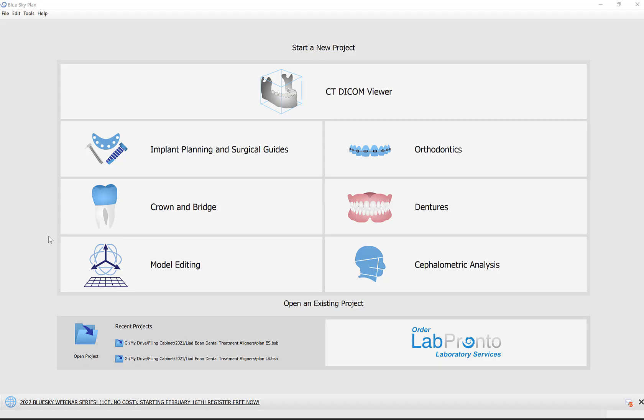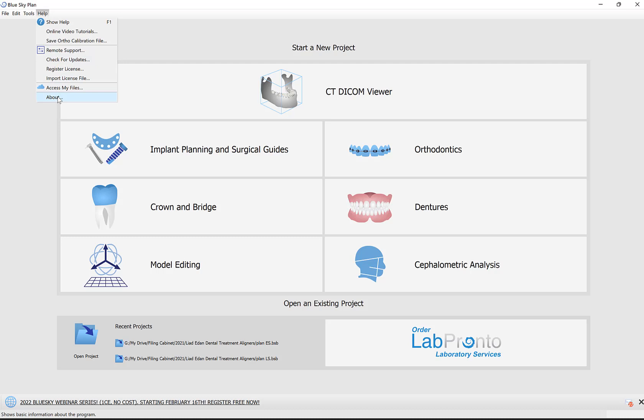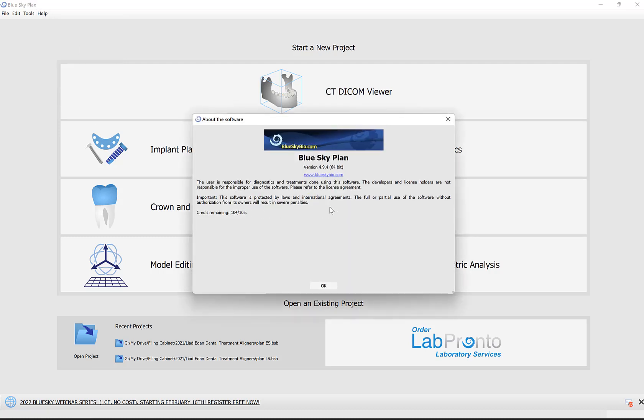Hello everyone, this is Michael from Blue Sky Bio. In this training tutorial, I'm going to demonstrate how to create a crown for a titanium sky-based abutment. I'm using version 494 of the Blue Sky Plan software.